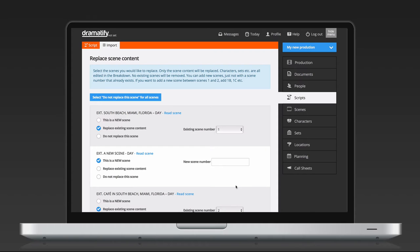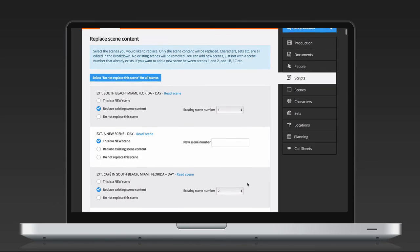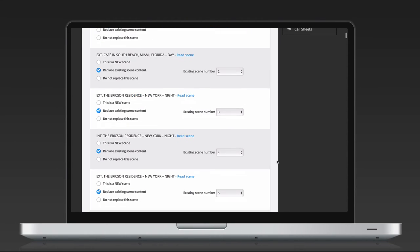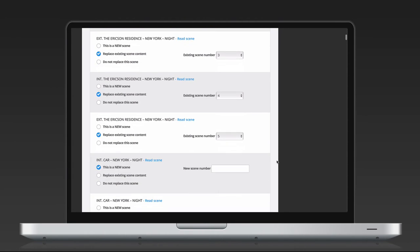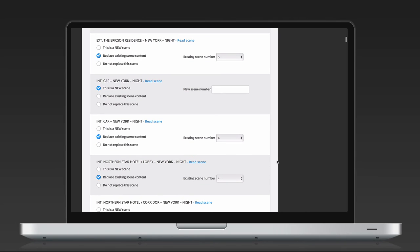If you only want to replace a few scenes, you can click on the blue button named Select Do not replace this scene for all scenes. Then all scenes will be marked as Do not replace, and you simply select This is a new scene for the new scenes, and Replace existing scene content for the rewritten scenes you want to replace.